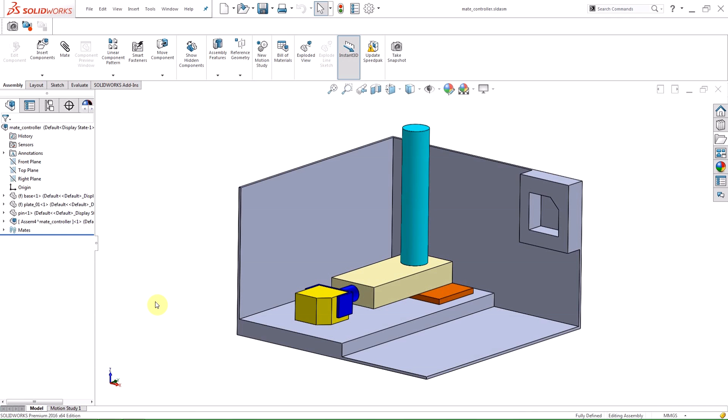Mate Controller supports Angle, Distance, Limit Angle, Limit Distance, Slot and Width mates.